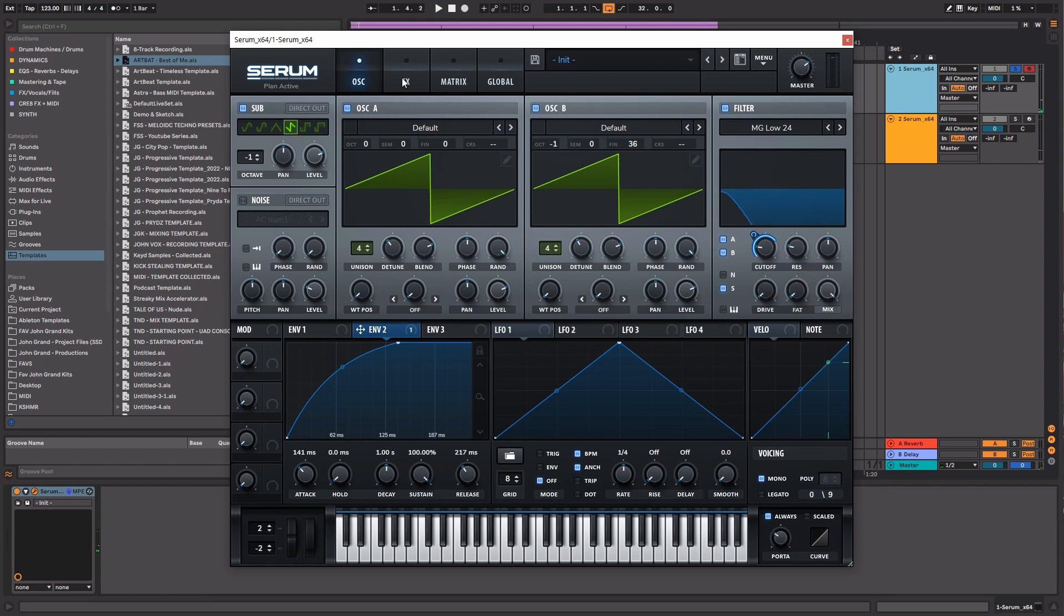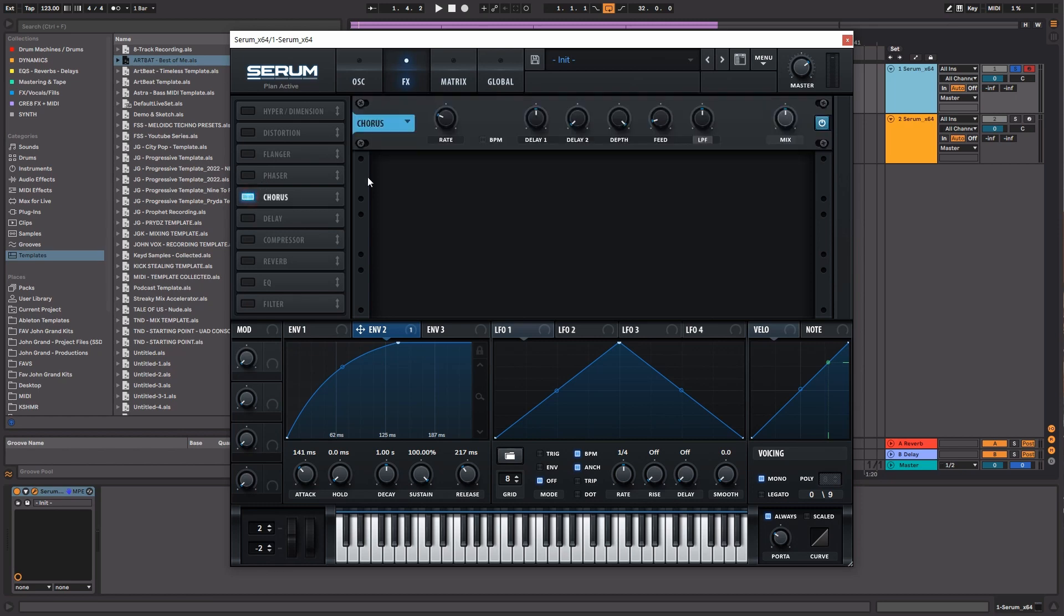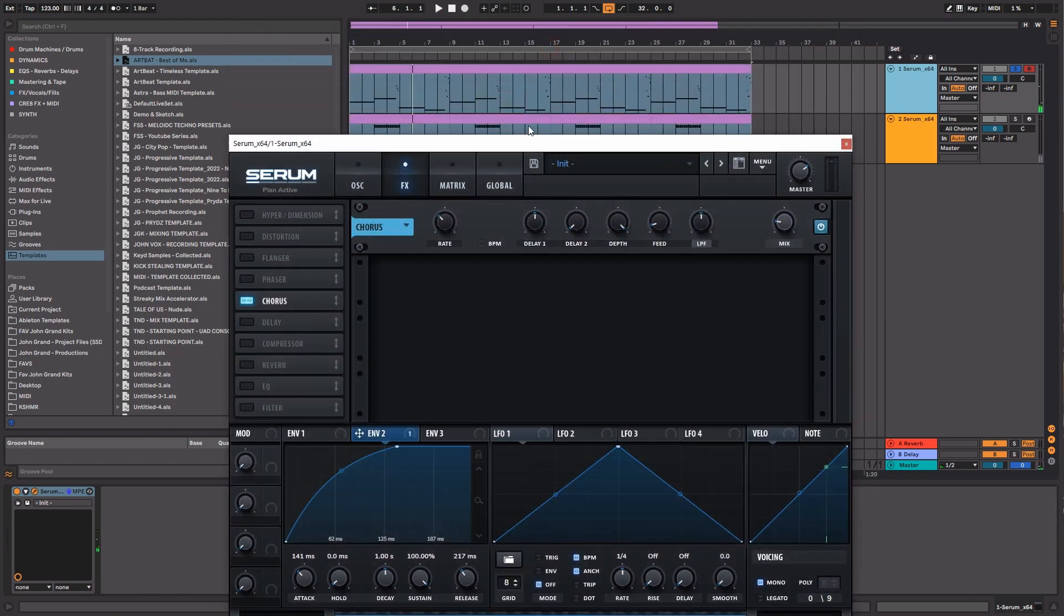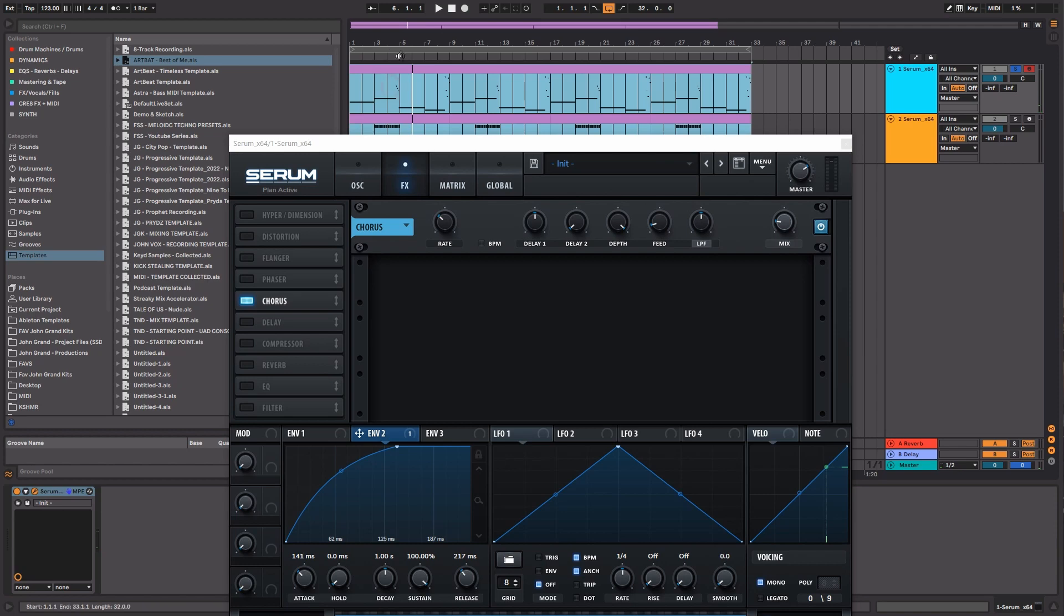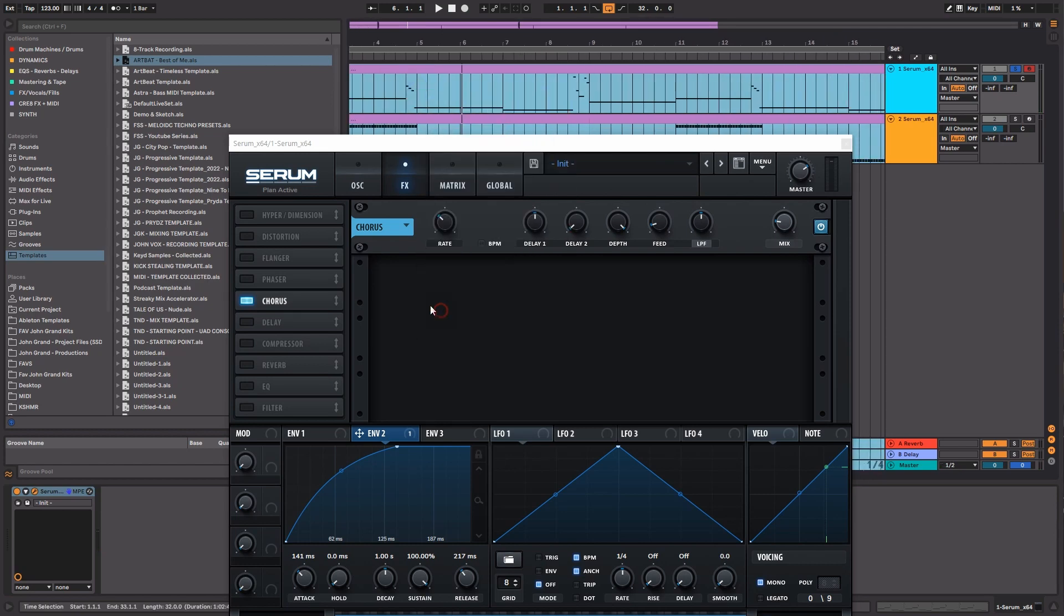Next thing we're going to do is bring in a little bit of chorus just to add some extra width to the space. And as you can hear there, when the note changes there's a little bit too much of that quackiness, so let's just go ahead and bring that down just a tad.